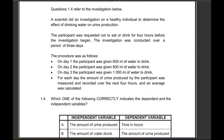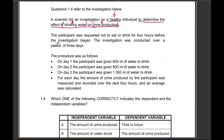1.4 refers to the investigation below. A scientist did an investigation on a healthy individual. The aim was to determine the effect of drinking water on urine production. From the aim, we get our variables: water intake will be the independent variable and urine production will be the dependent variable. The amount of urine you produce is dependent on your water intake.